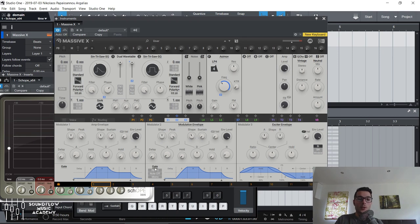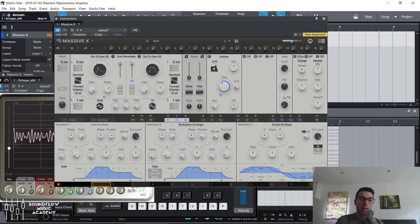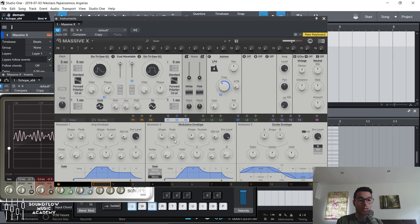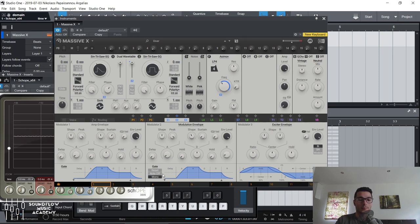A couple more things to be aware of. As it is now, every new note you play, the envelope resets. If you put it in mono and play the first note, the envelope will activate. As long as you're holding down that note, when you play the second note the envelope will not activate — hence the word mono. If you let go of the notes and play a new note, it will activate again. Note off is also pretty cool — the envelope doesn't activate when you play the note, but it activates when you let go of the note.